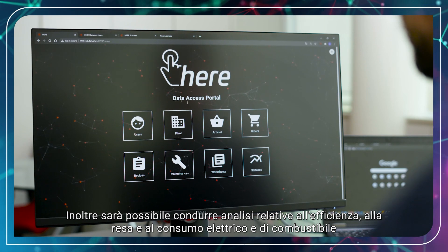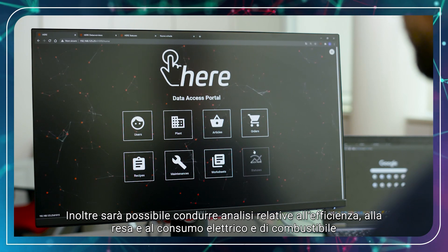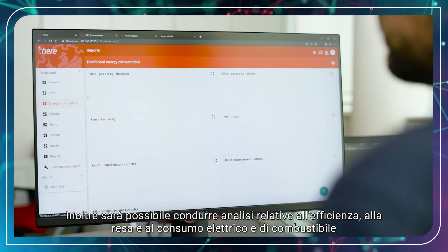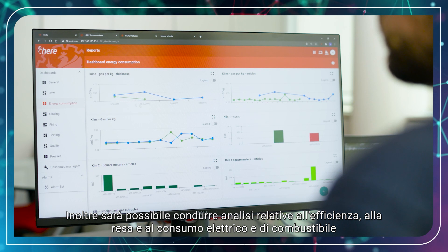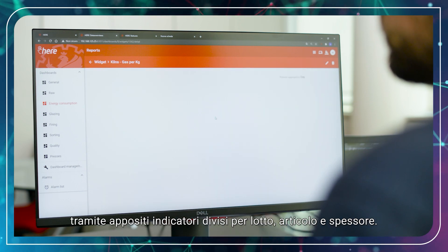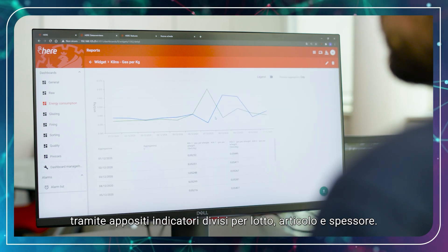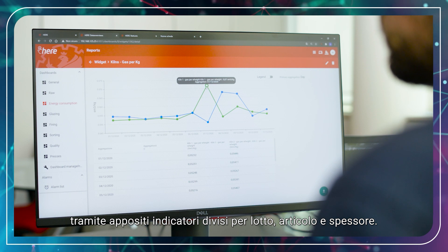Users can also analyze efficiency, output, and electricity and fuel consumption, using specific indicators that provide information by batch, article, or thickness.